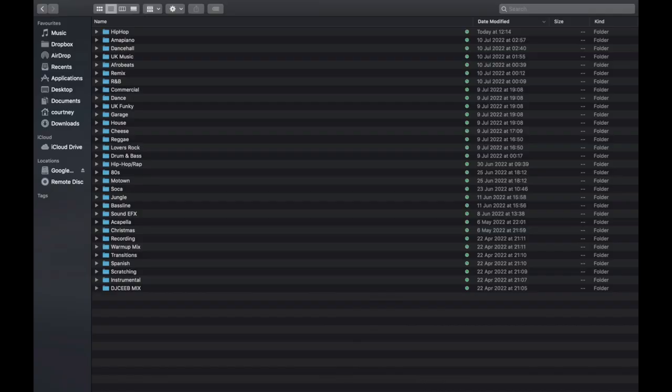Now obviously just having this iTunes music folder isn't the greatest, and if you're a massive music organization person like I am, you're going to want to have your music folders on your computer looking something like what's on screen right now. So what we're going to do in the next video is show you how to create all these music folders on your computer and how to move the music out of this iTunes music folder into separate genre folders, all within Serato DJ Pro. I'll catch you in the next video.